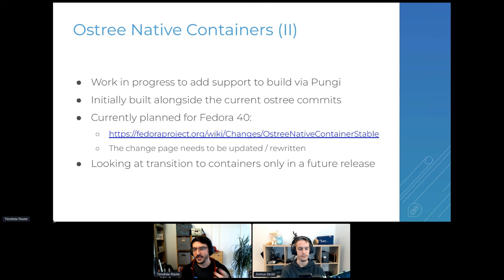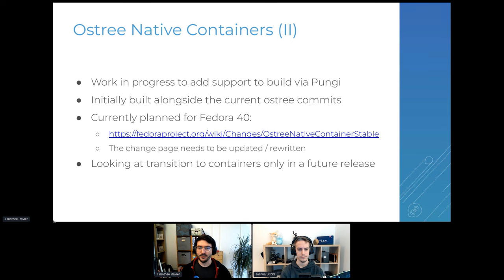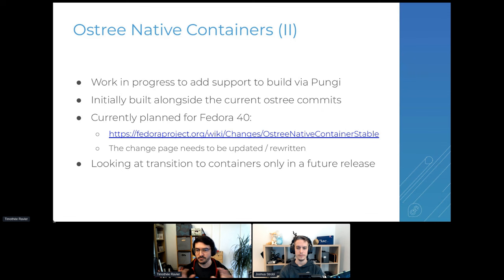There's a link to the change page where you can see all the details — it covers a lot of ground. We're working on updating and rewriting that page to focus on key points. It's kind of generic right now but it covers the technical scope of the work.